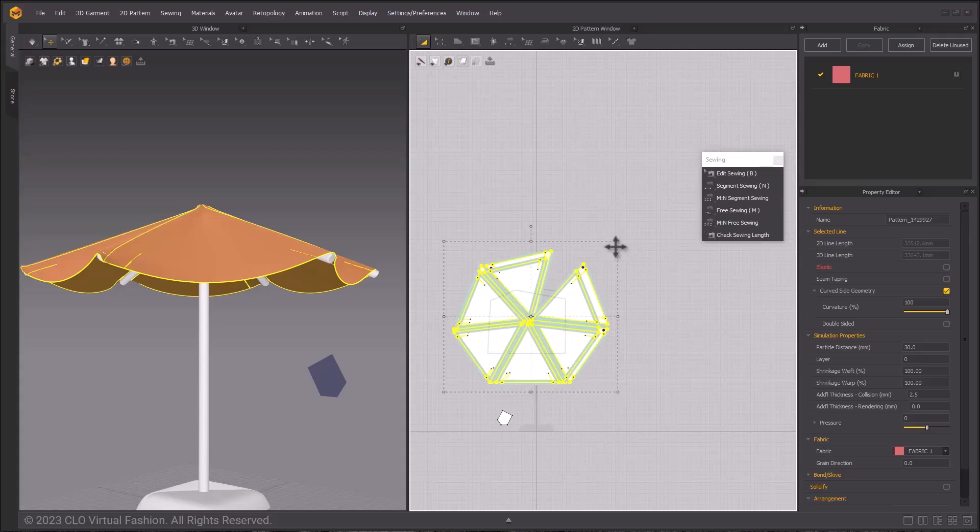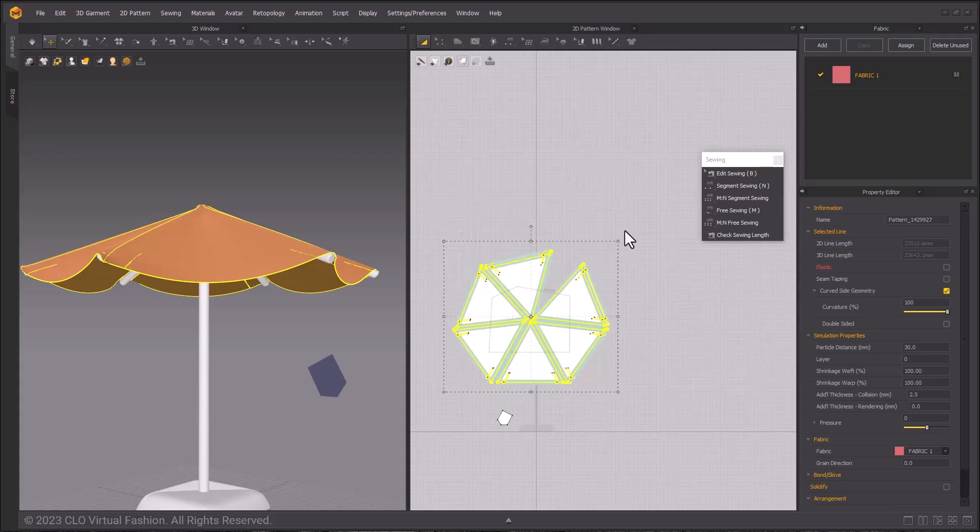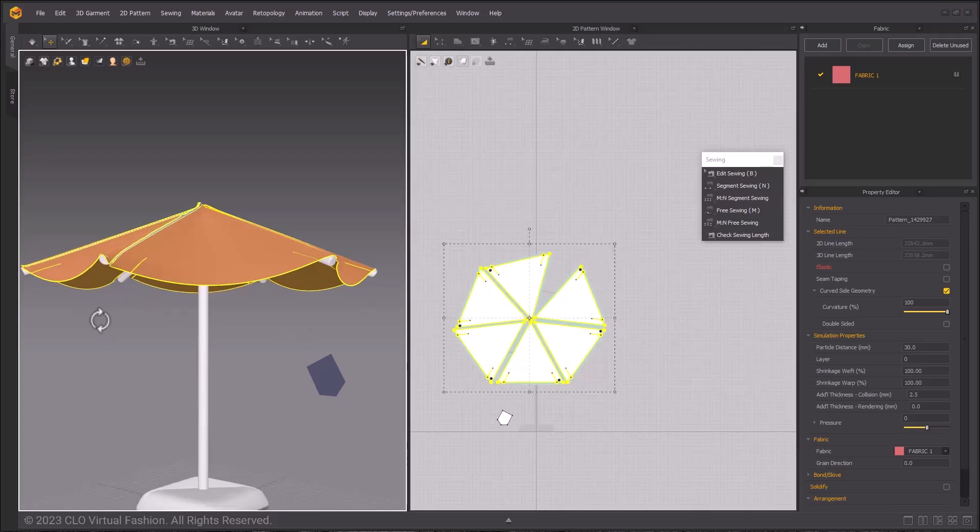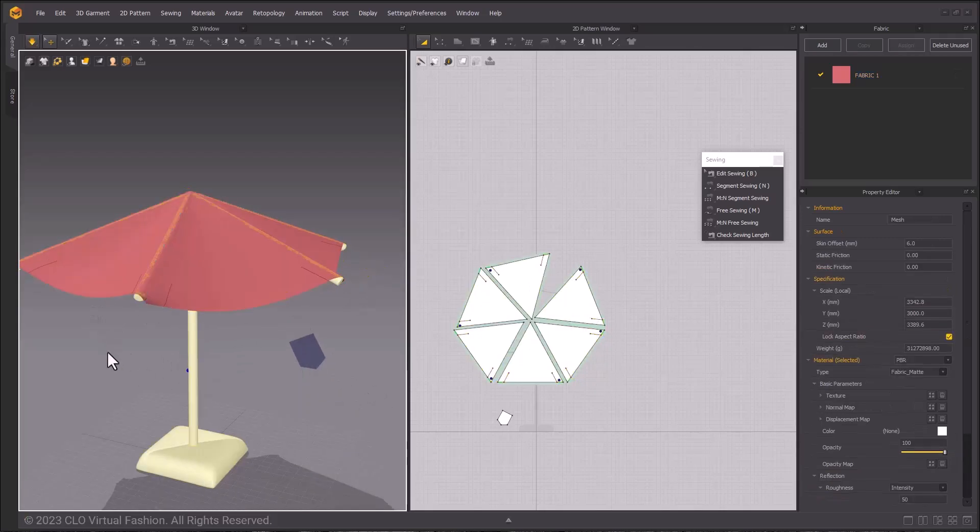Right click instead of Release and we can input exact values. I will input 98% for both vertical and horizontal. This does affect how the pocket would fit, but don't worry about that. We will also adjust the pocket.